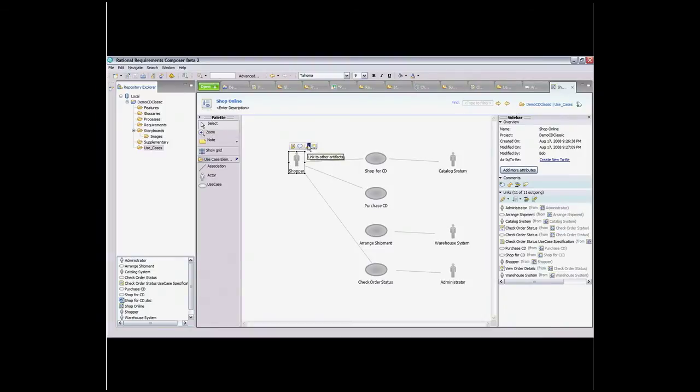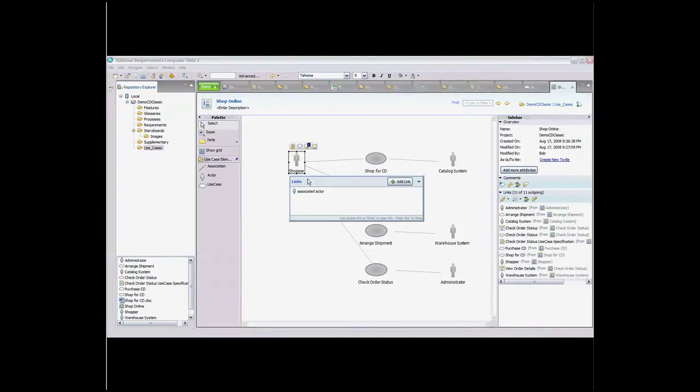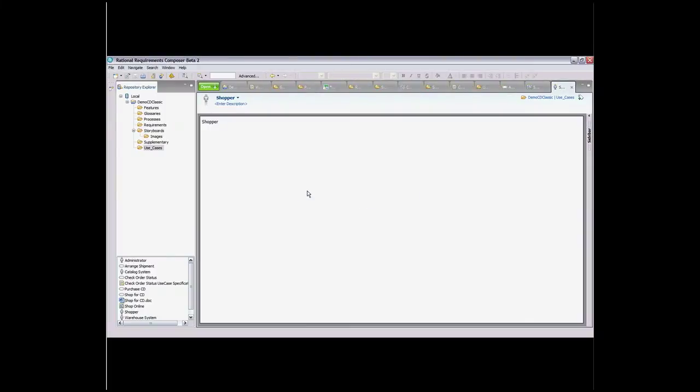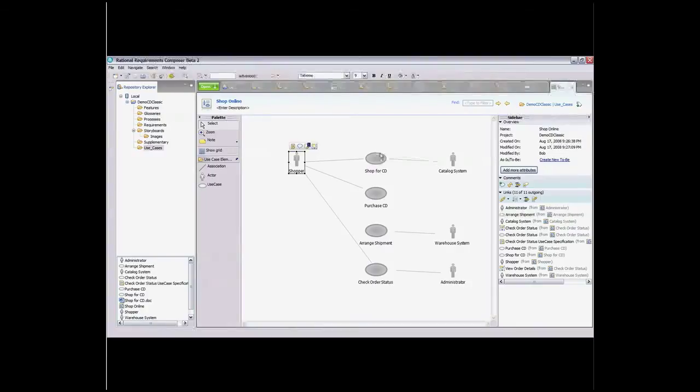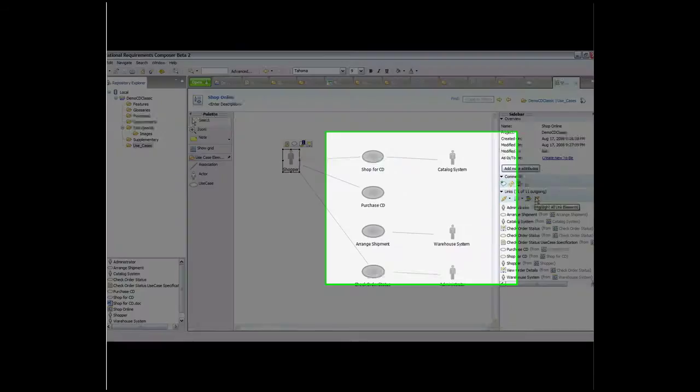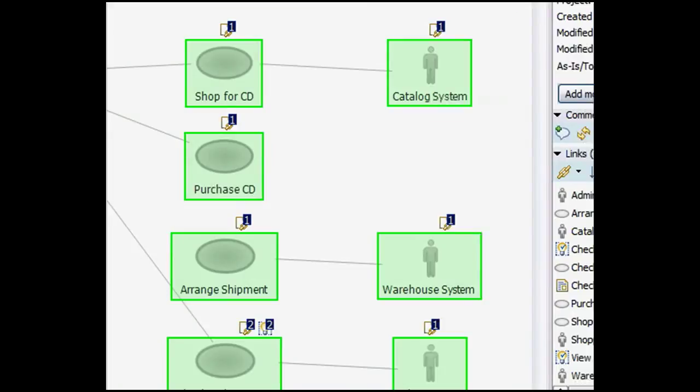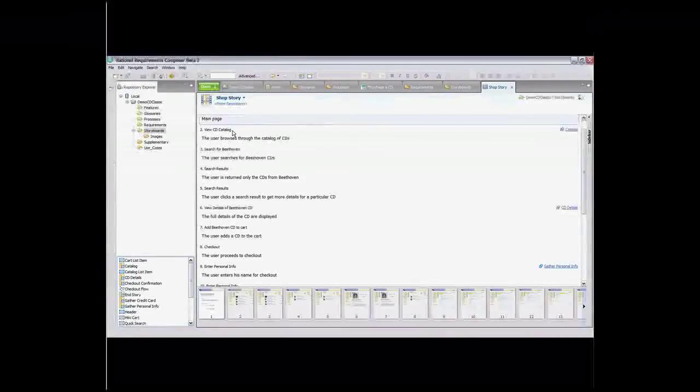Use case modeling is a useful technique for defining and elaborating what the system will do at a high level. It keeps stakeholders focused on the behavior rather than the design. Until now, the most useful tool for capturing a use case model was the whiteboard. Now Composer enables users to quickly create use case diagrams and link elements directly to sketches and storyboards, requirements, and business process elements.